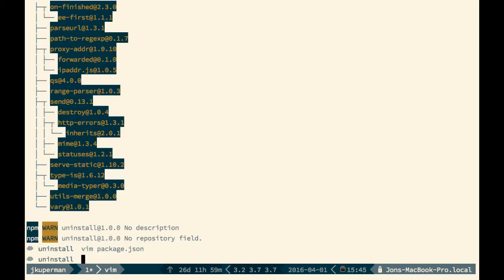It works exactly like install, all the flags are the exact same. So you can go ahead and do npm uninstall express, but if you want it to pull from the package.json, you'll have to do --save.